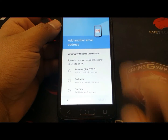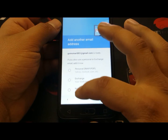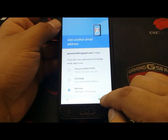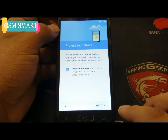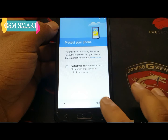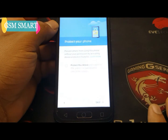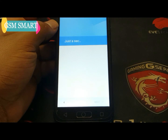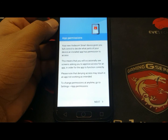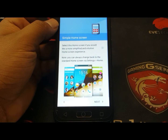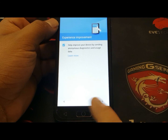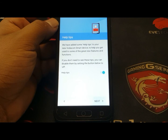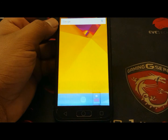It will ask to add another email — say 'Not now' and click next. For the protect PIN, we don't need that now — skip and skip. Just a second again, almost complete. Now say next, and again next, next, next.